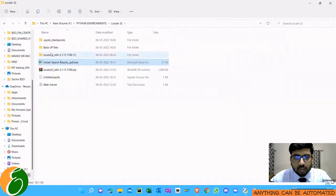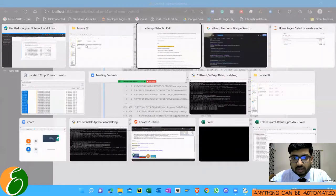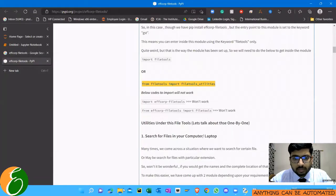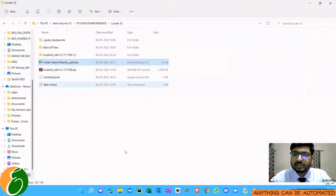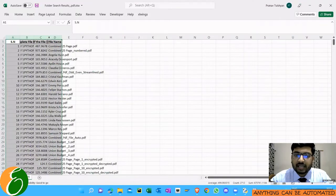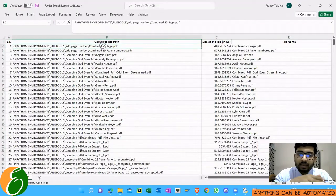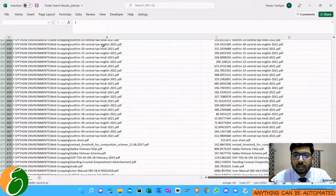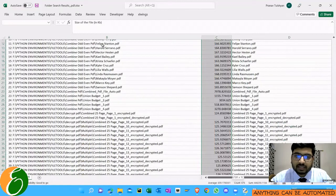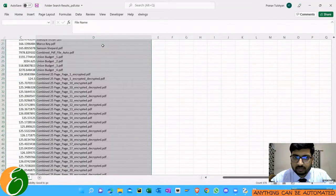When you open this file, this file will contain all the PDF files which were there inside that particular folder, f slash Python environment. So all the PDF files inside the Python environments are being displayed into this Excel file.